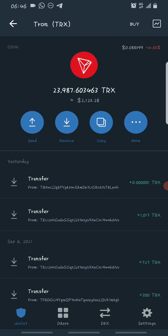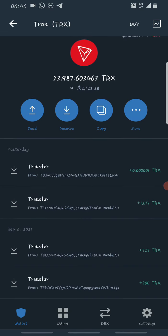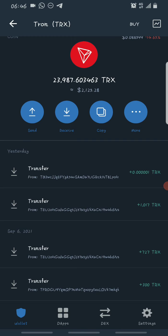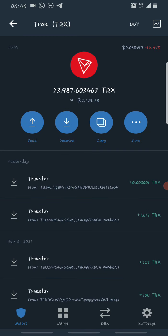Before I get into that, this is how much Tron I've been able to make from that website. Since I started using the Tron Cloud Mining website I've been able to accumulate about 24,000 Tron. Tron Cloud Mining is an online website which mines a percentage of your Tron balance daily, which you can claim every 24 hours.